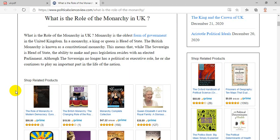Monarchy is the oldest form of government in the United Kingdom. In a monarchy, a king or queen is head of state. The British monarchy is known as a constitutional monarchy. This means that, while the sovereign is head of state, the ability to make and pass legislation resides with an elected parliament.